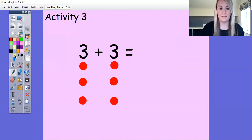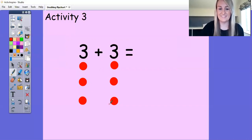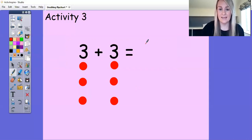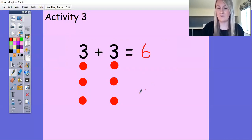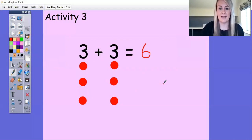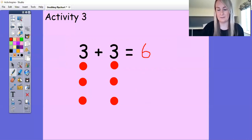My answer has to be more, so my answer is how many altogether. Let's count them together: one, two, three, four, five, six. So our answer after our equals sign is six. If you're unsure how to write the number six, you can look back at our number rhymes on the website. Activity number three is the number sentences to work out the doubles.